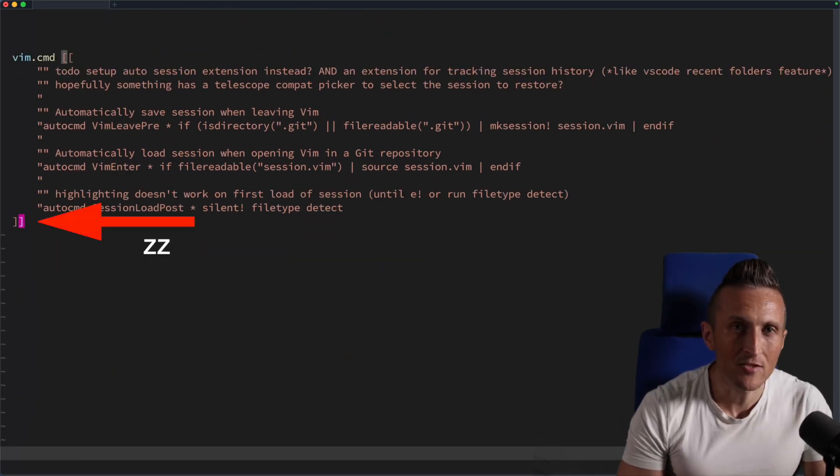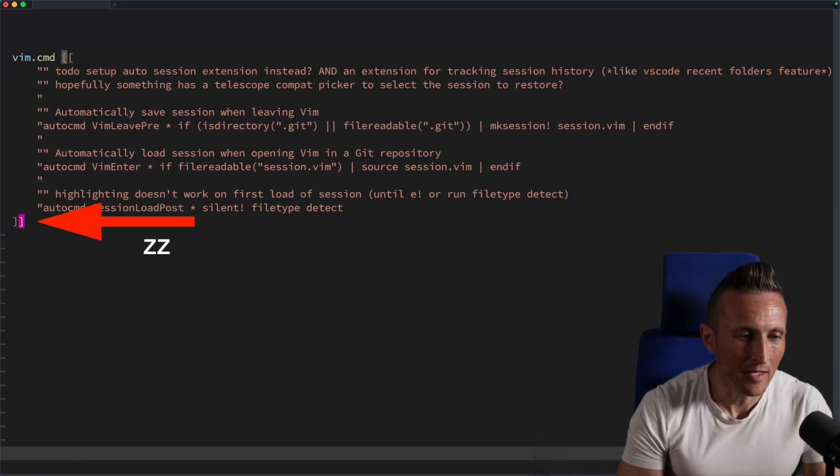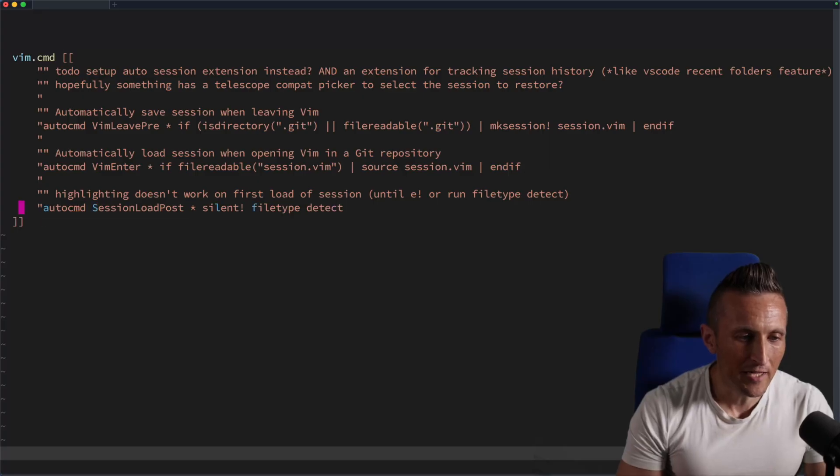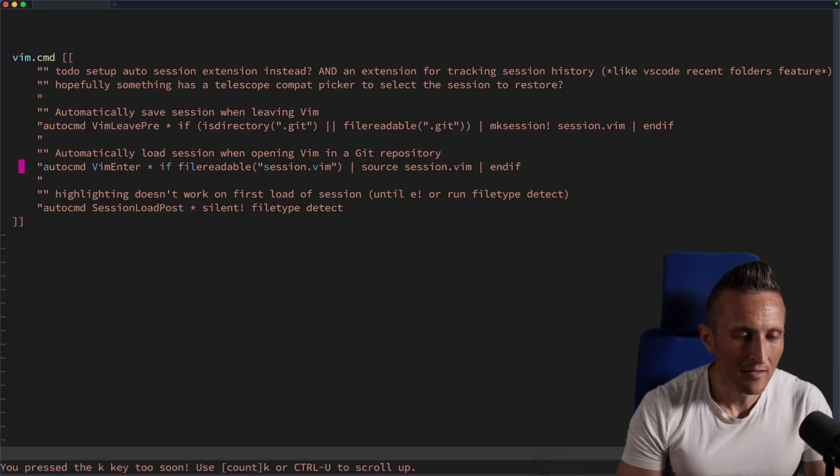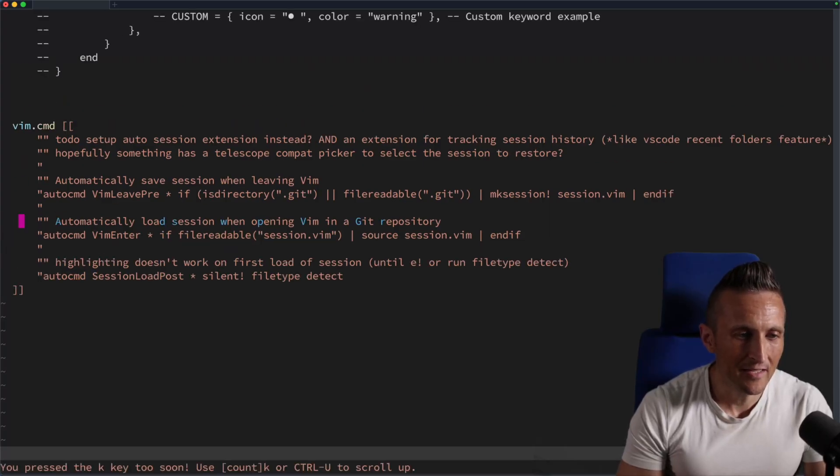And so I found there's a command here, ZZ. It will center the screen on the line that you're on. So if I come up about four or five lines here, if I hit ZZ here, you can see it scrolls down.